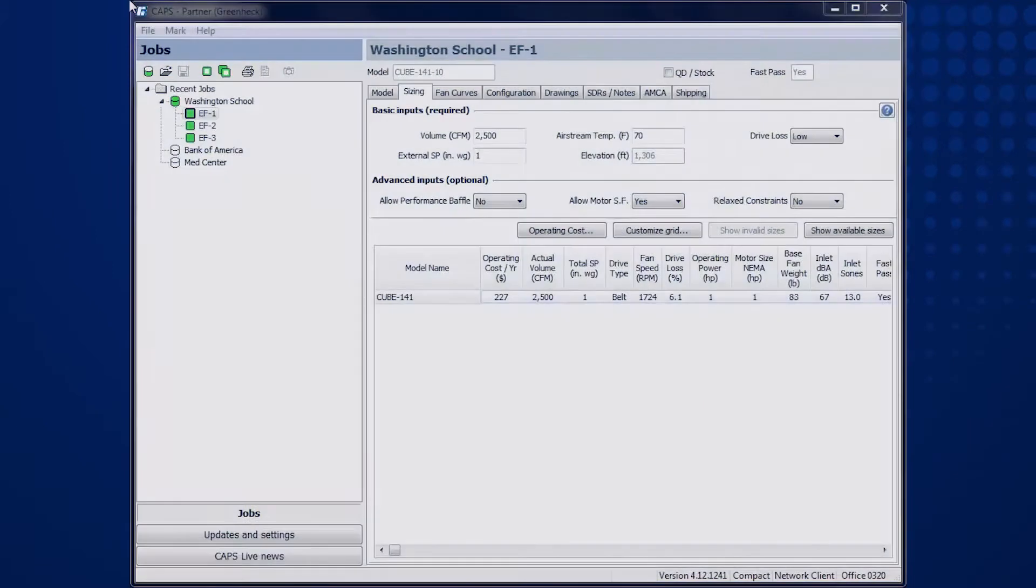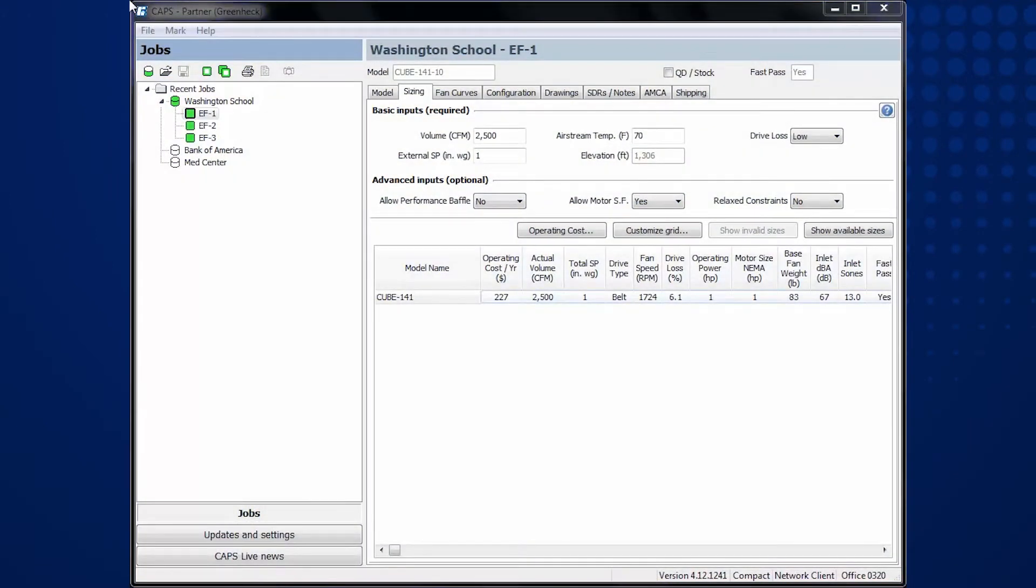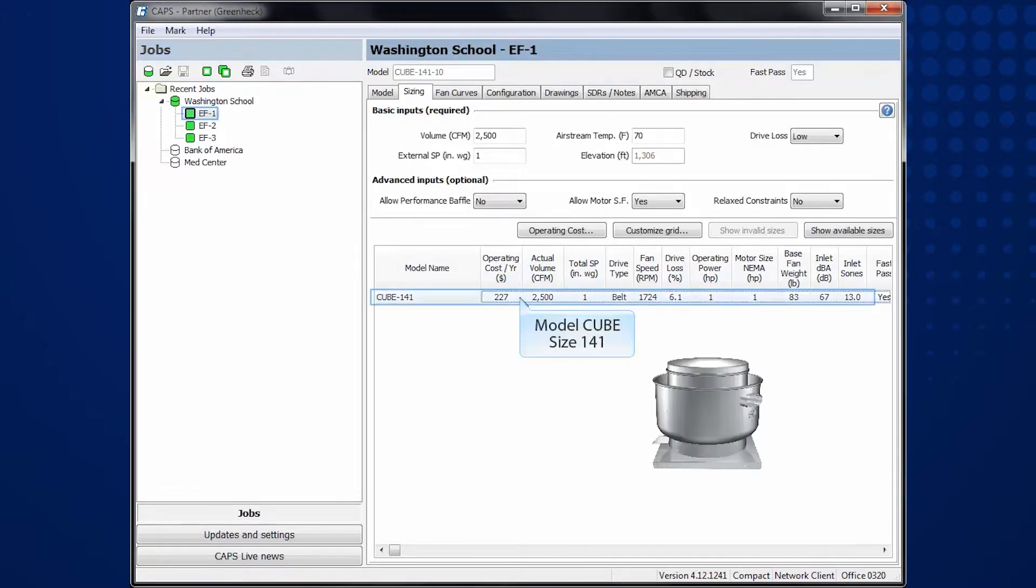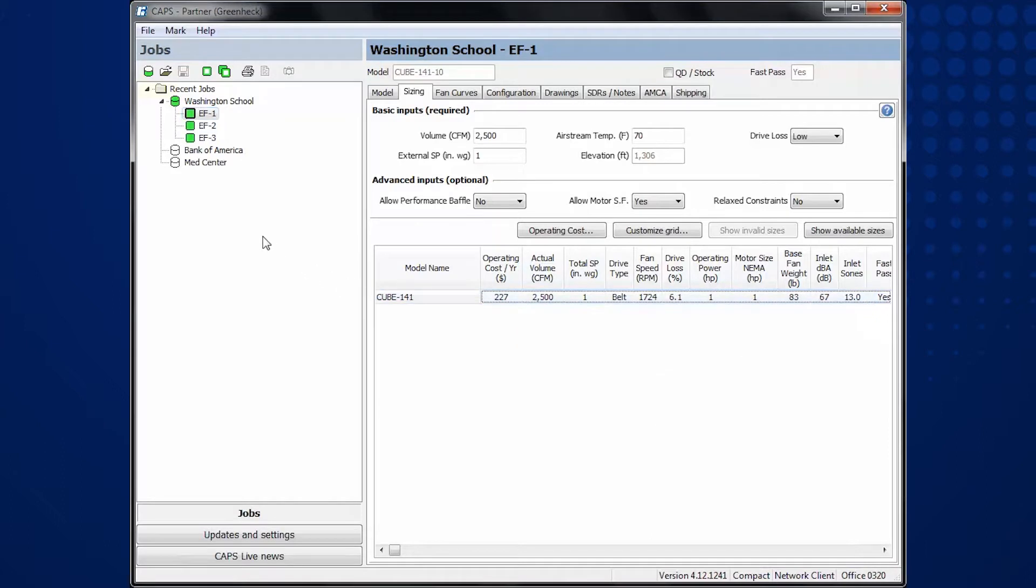First, you need a completed CAPS job. My example contains multiple selections. We will focus on the rooftop ventilator model, CUBE size 141 selected and tagged with an EF-1.